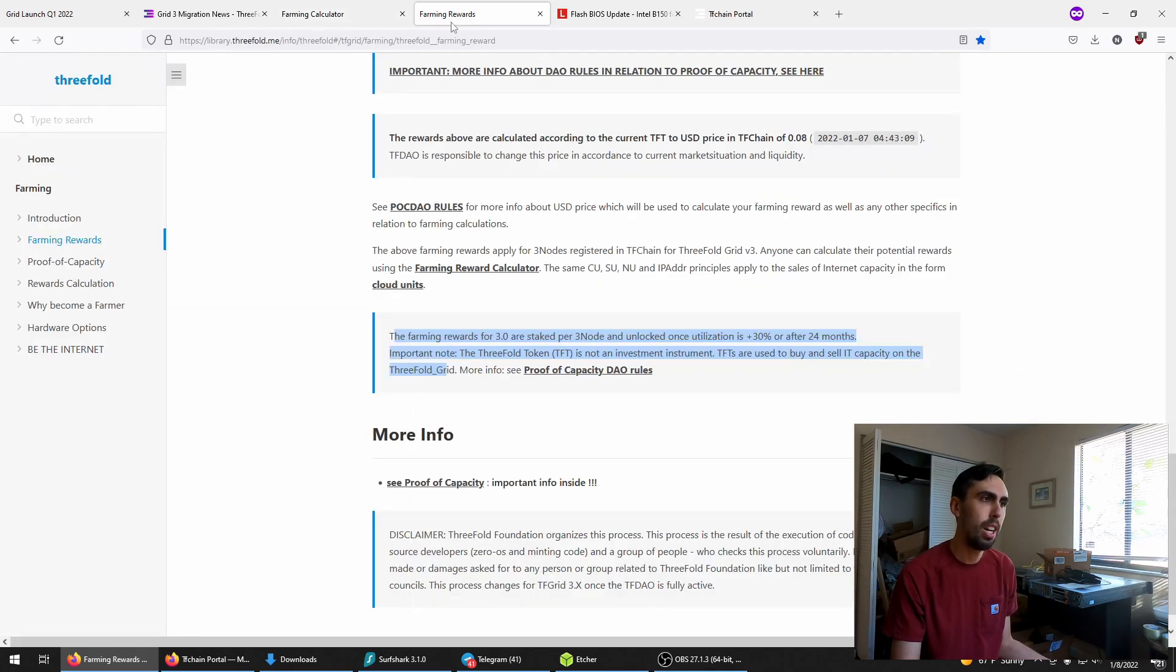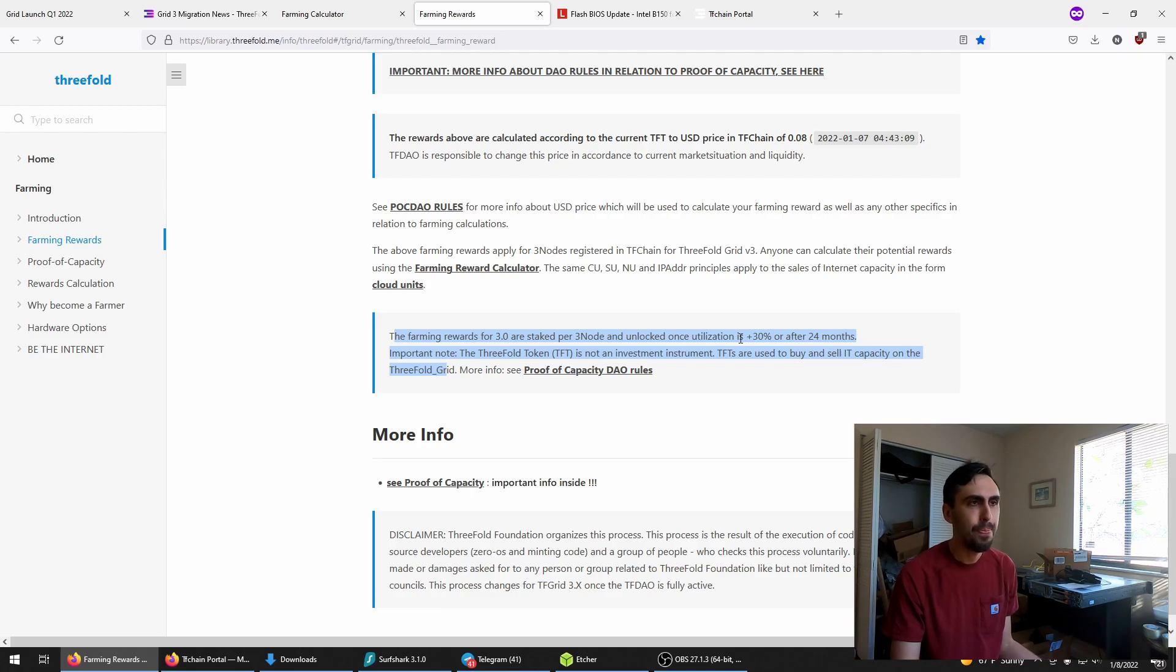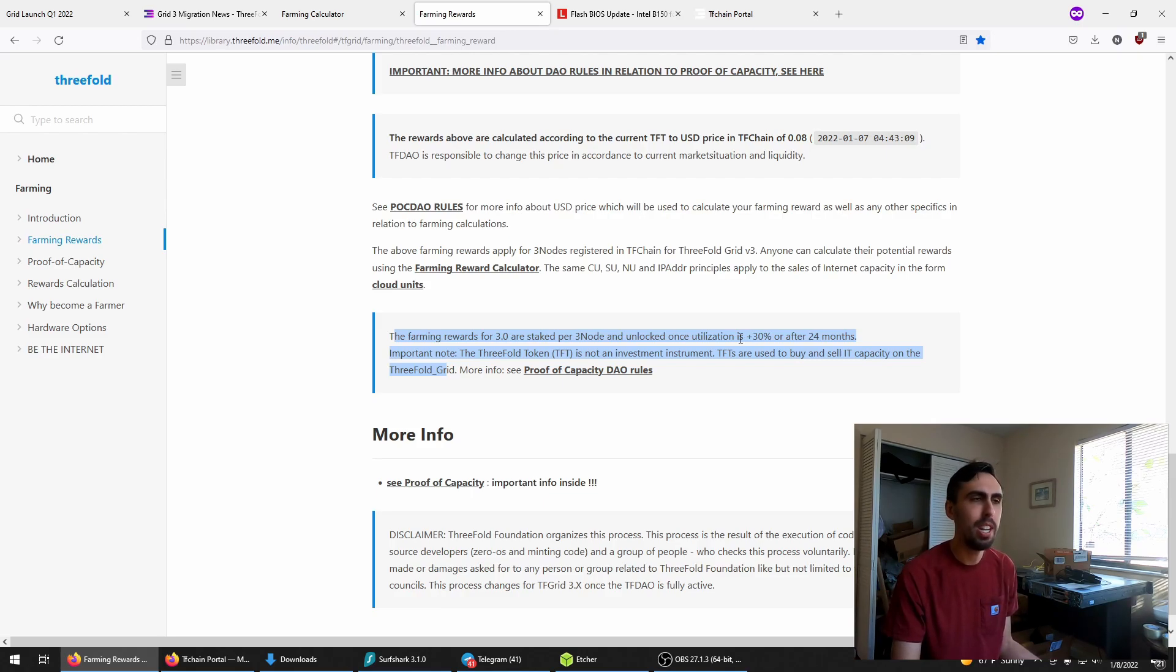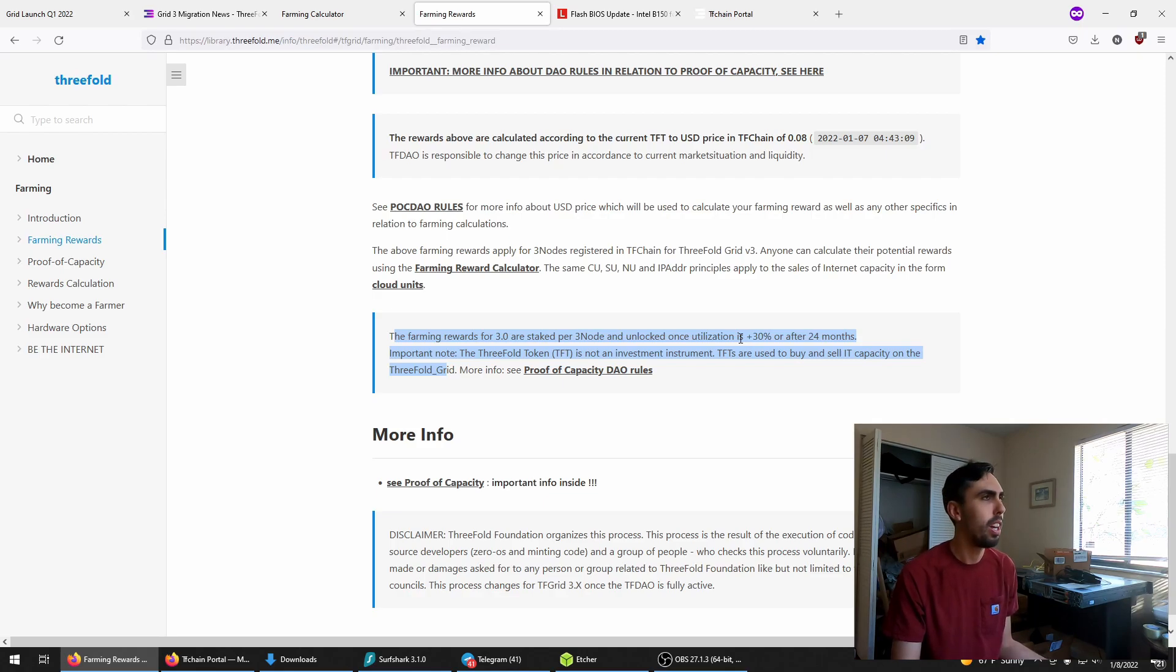This kind of comes with a con is that your earnings are locked up for 24 months or 30% utilization. I basically consider it mandatory diamond hand mode. I'm not really going to fret it. And I have a couple of nodes I can't access to update, so I'm kind of playing both sides of the field there.